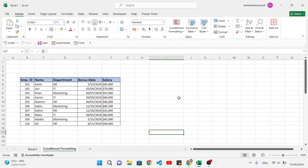Welcome back everyone. This video is all about advanced conditional formatting. We will apply conditional formatting in our table — different types of conditional formatting. You have the chapters in the description to check which conditional formatting we will apply in this video. Let's start.